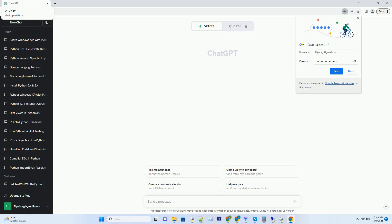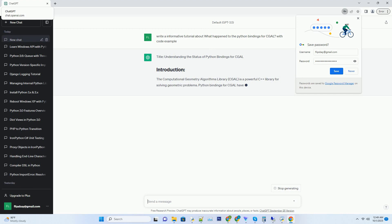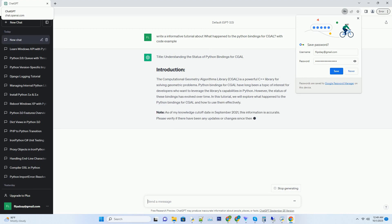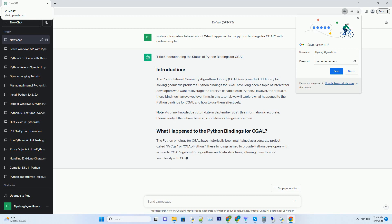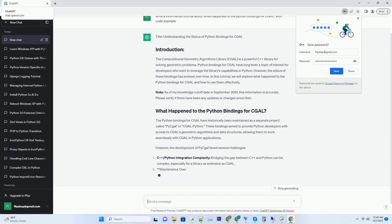Please subscribe and you can download this code from the description below. Understanding the Status of Python Bindings for CGAL, the Computational Geometry Algorithms Library.